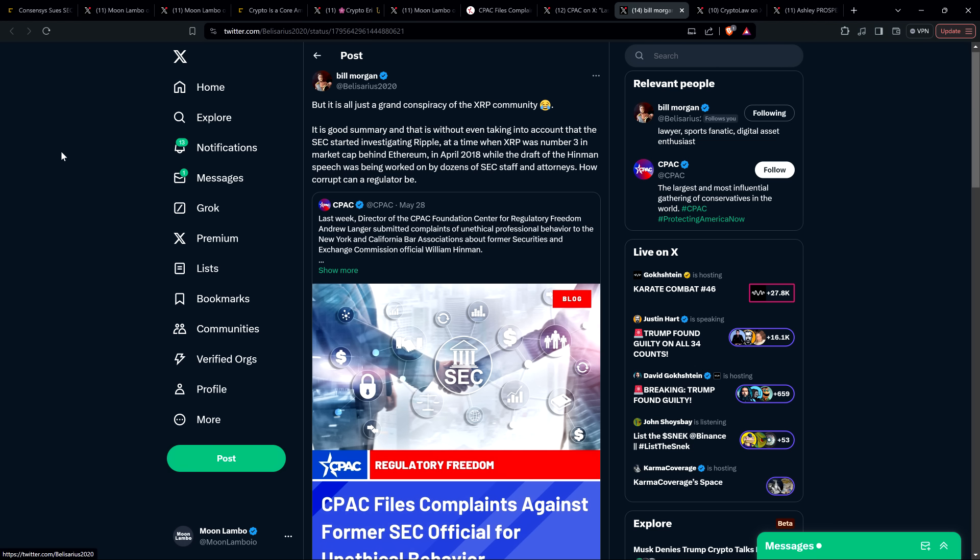But very predictably, the rest of the crypto space has flipped and now agrees with what the XRP community was saying at the end of 2020. This is an attack on all of us. Not just XRP holders, not just Ripple. We were right.